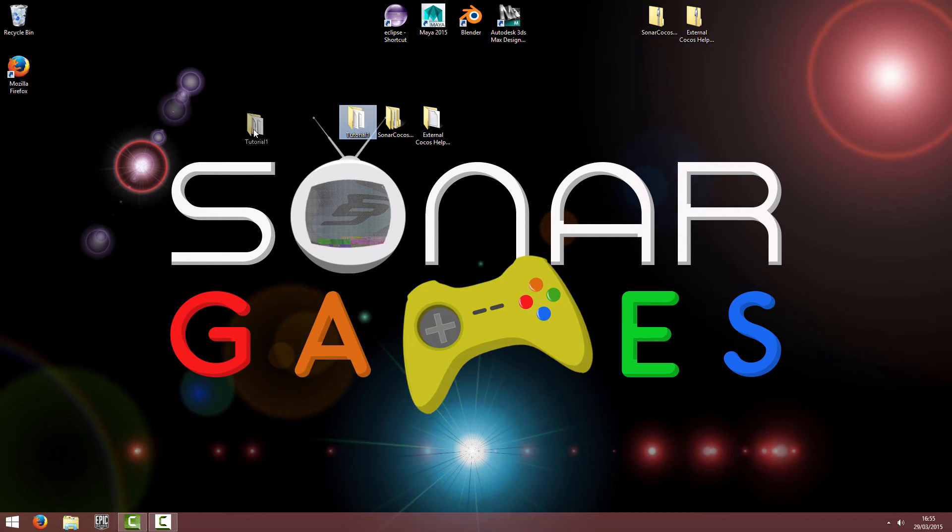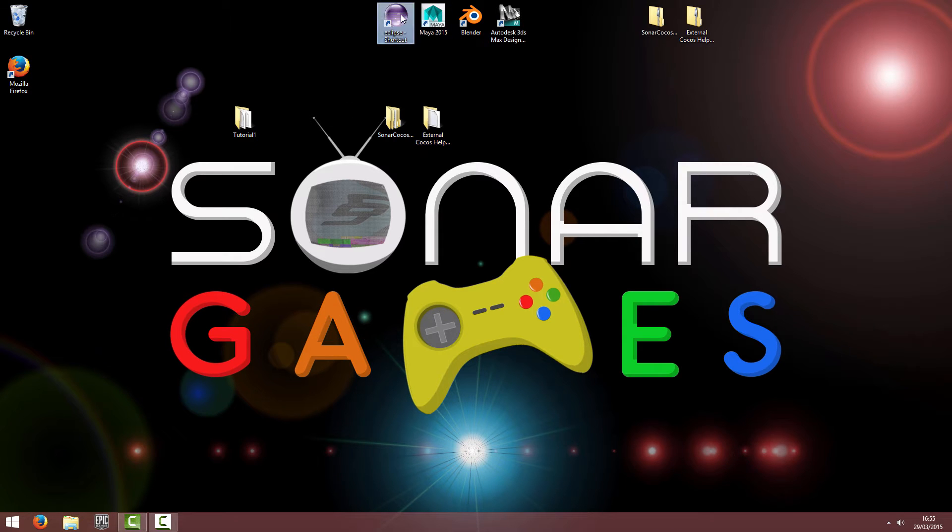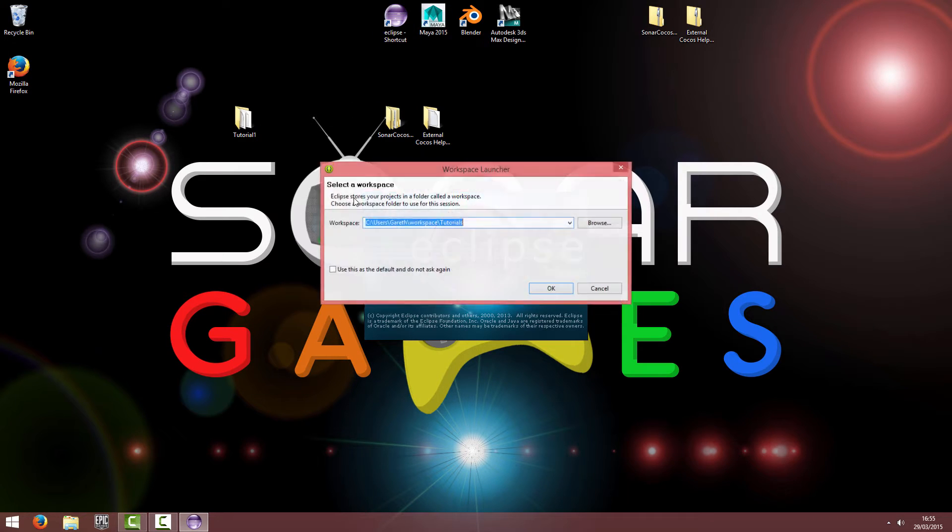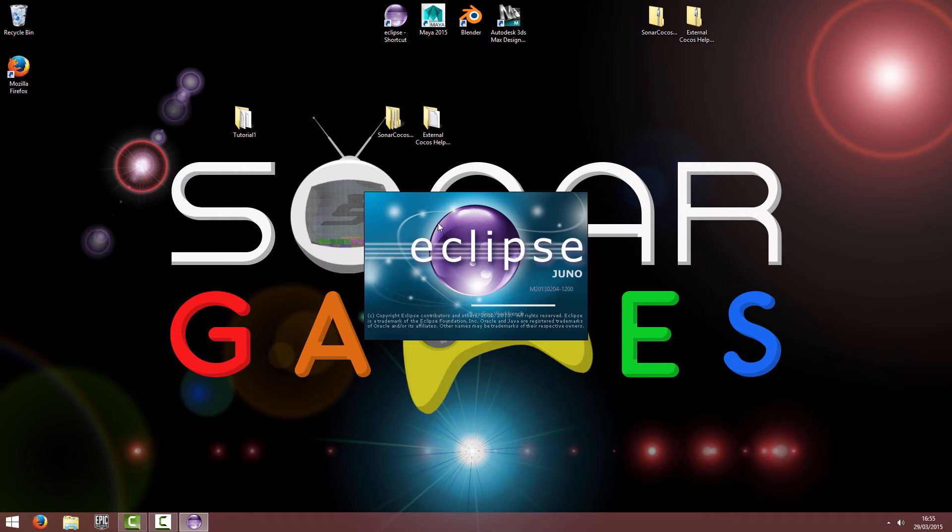So I'm going to open up Eclipse, which has my project from the setting up video.